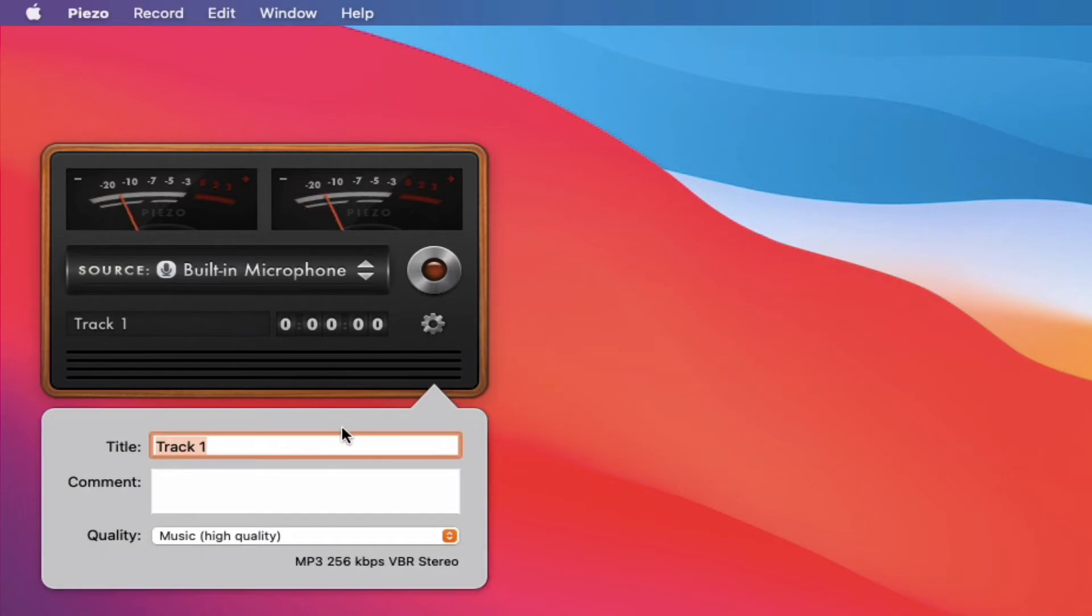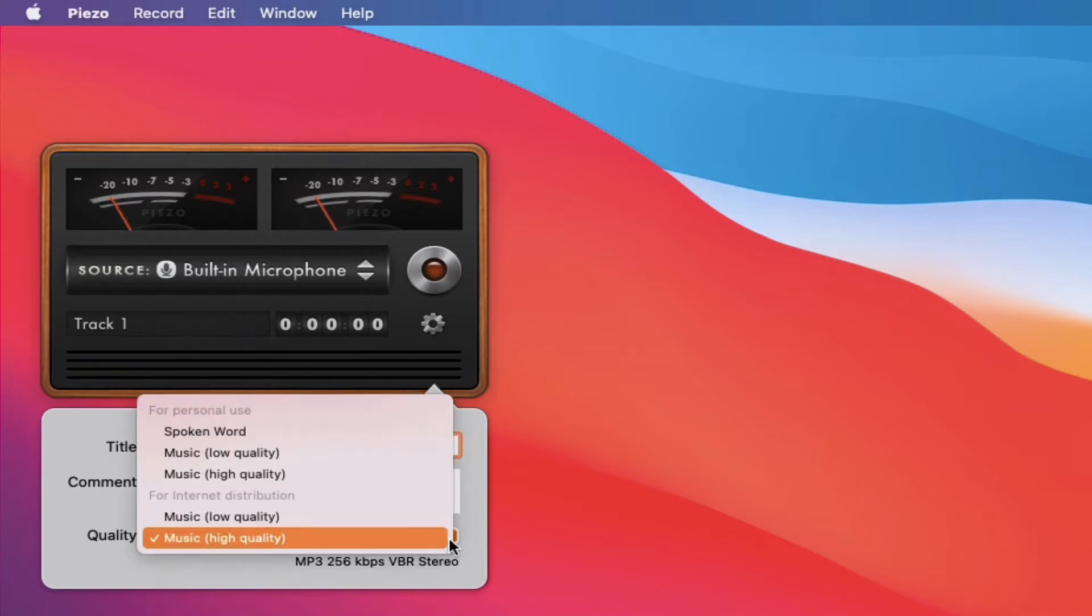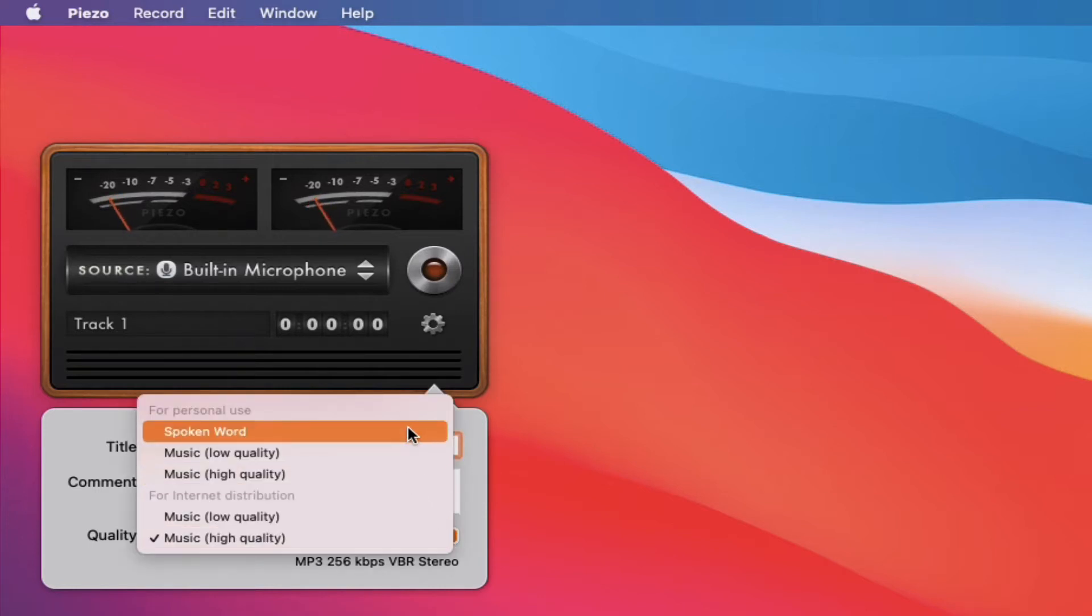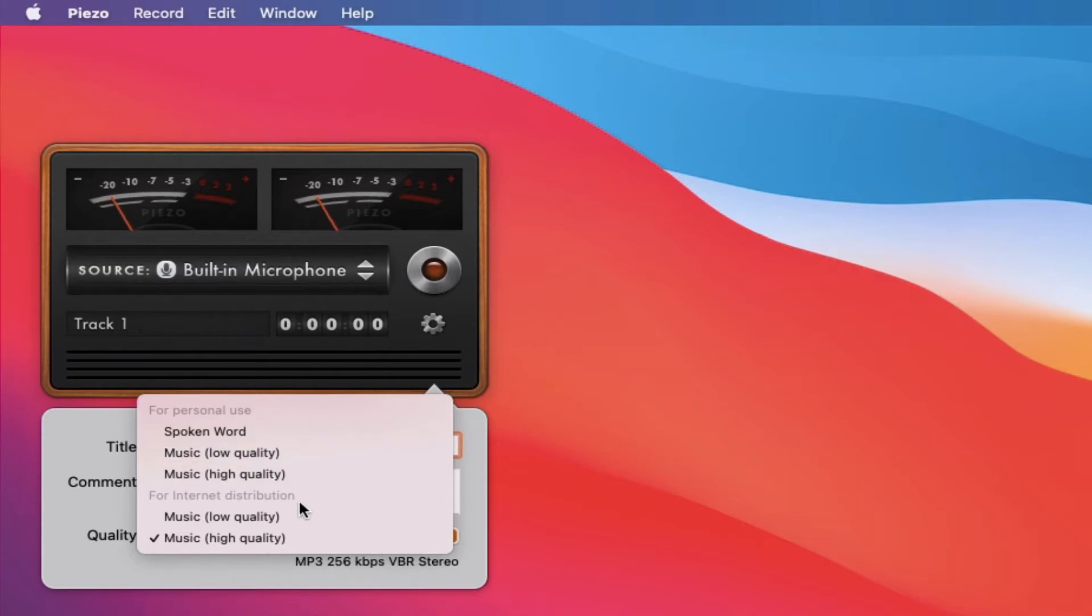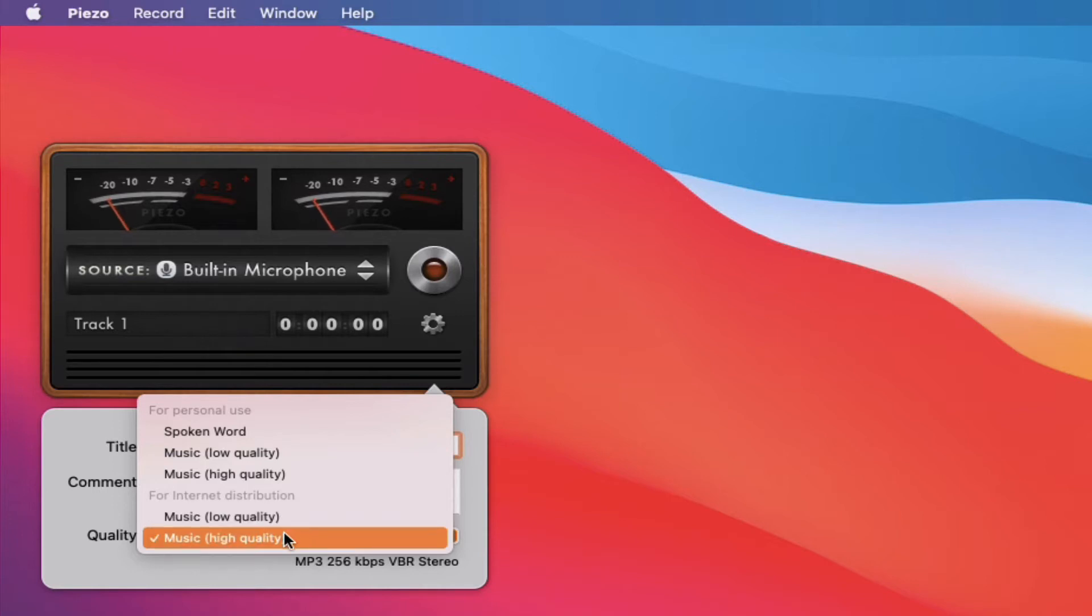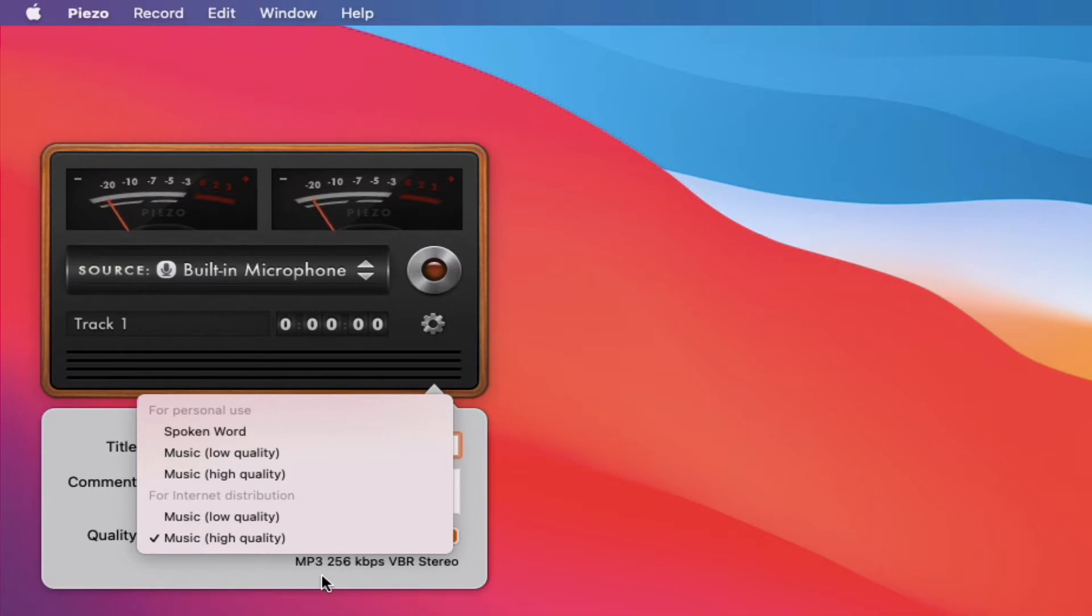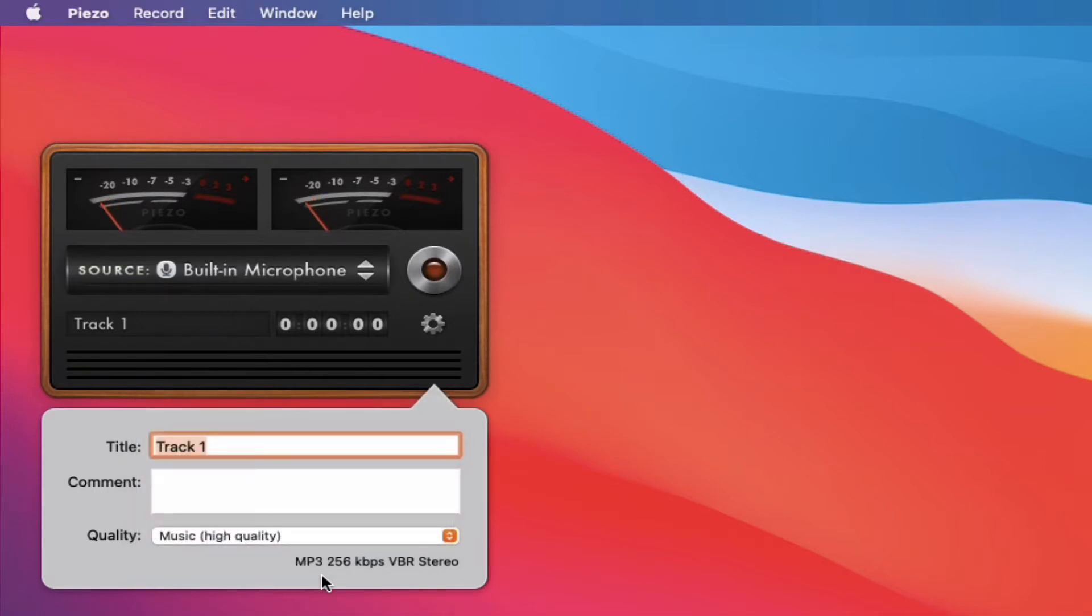So you have your title that you can put anything you want in there, your comments, and then the quality that you want. These are for personal use, that's AAC format, and then for internet distribution you have a low quality and a high quality. I recommend just sticking with the default, the high quality because it is an MP3. MP3 can be used anywhere and any application can usually pick that up and play it.